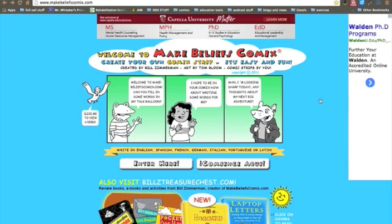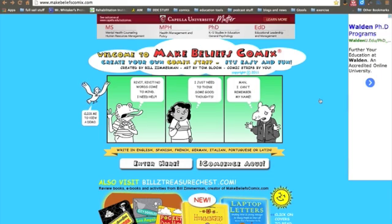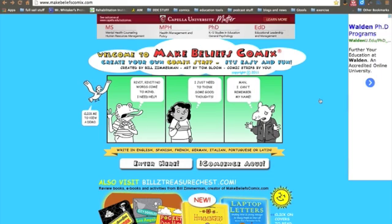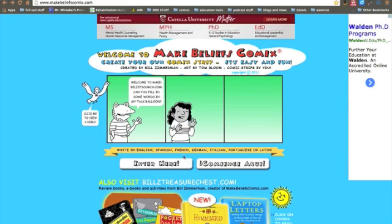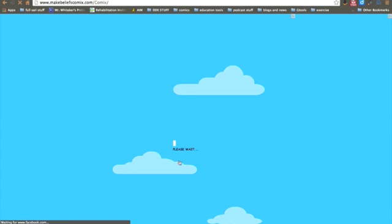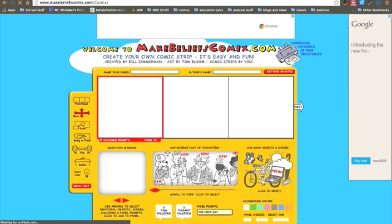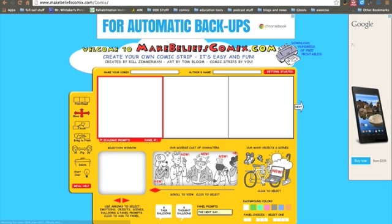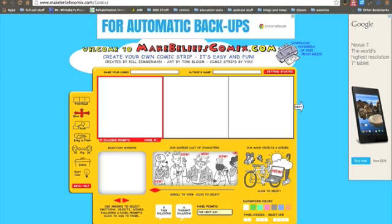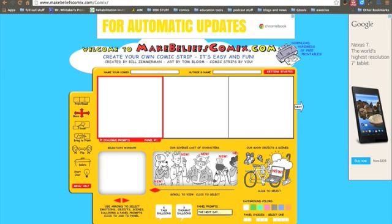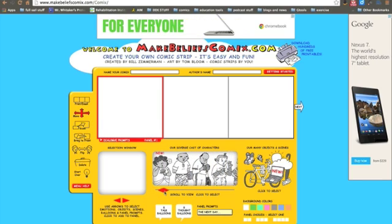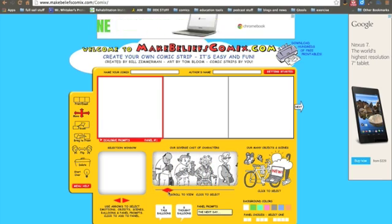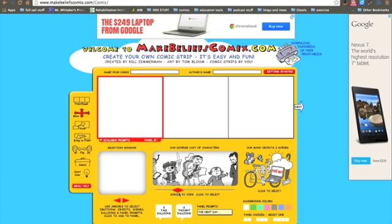So we're at makebeliefs comics.com. It's a free web page and what's cool about this page is that you don't have to sign up, you don't have to pay anything, and it's really cut and paste. Here's the template or layout. They have a cast of characters down at the bottom for you to choose from, a wide range of different kinds of characters you can use if you want to be funny or a little bit serious, and every character has three different poses or emotions.